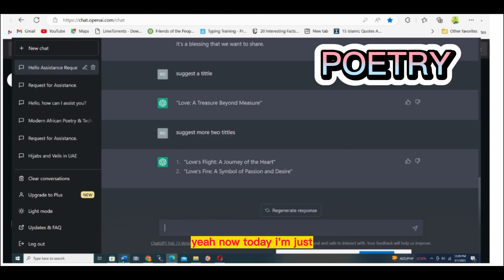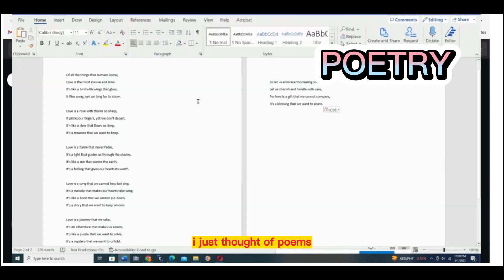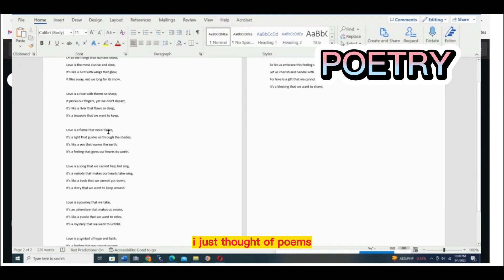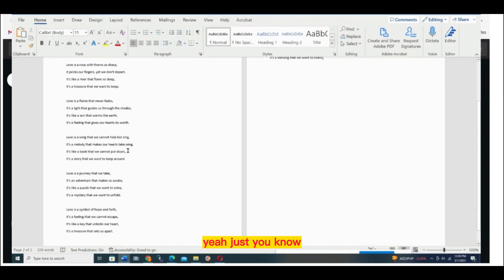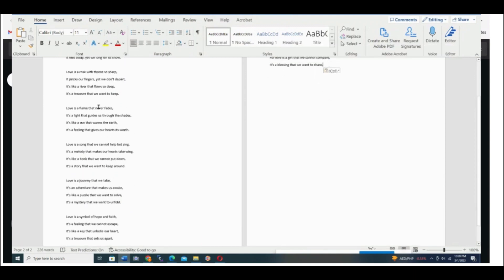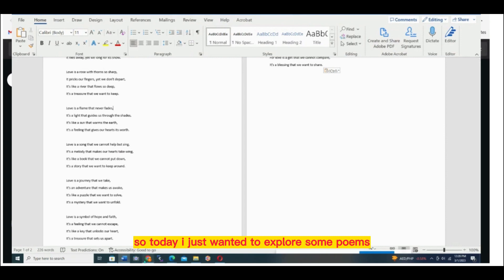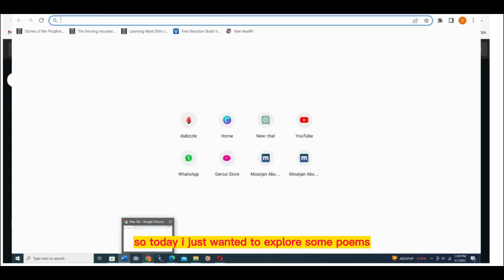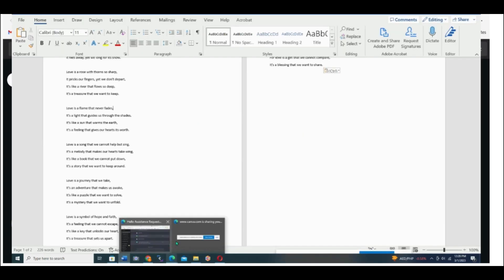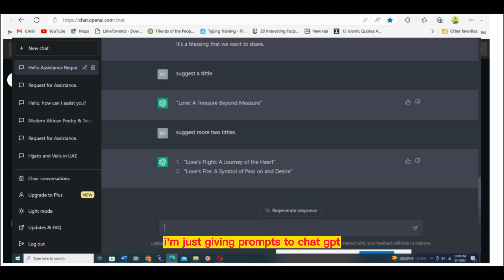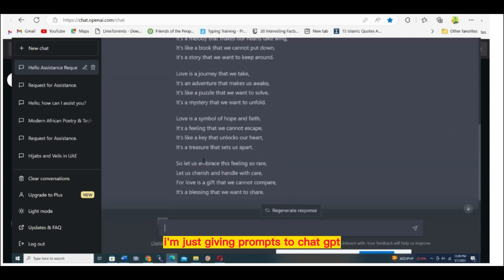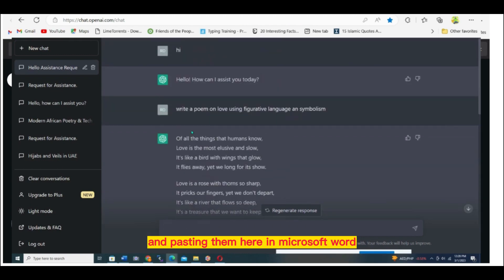Today I just thought of poems. I'm really a person who loves poetry a lot. So today I wanted to explore some poems. I'm giving prompts to ChatGPT and posting them here in Microsoft Word.